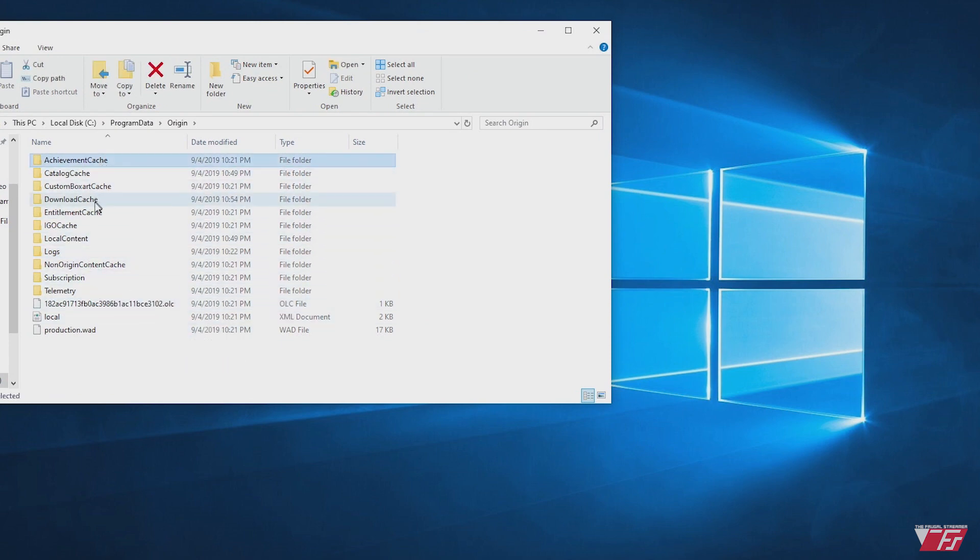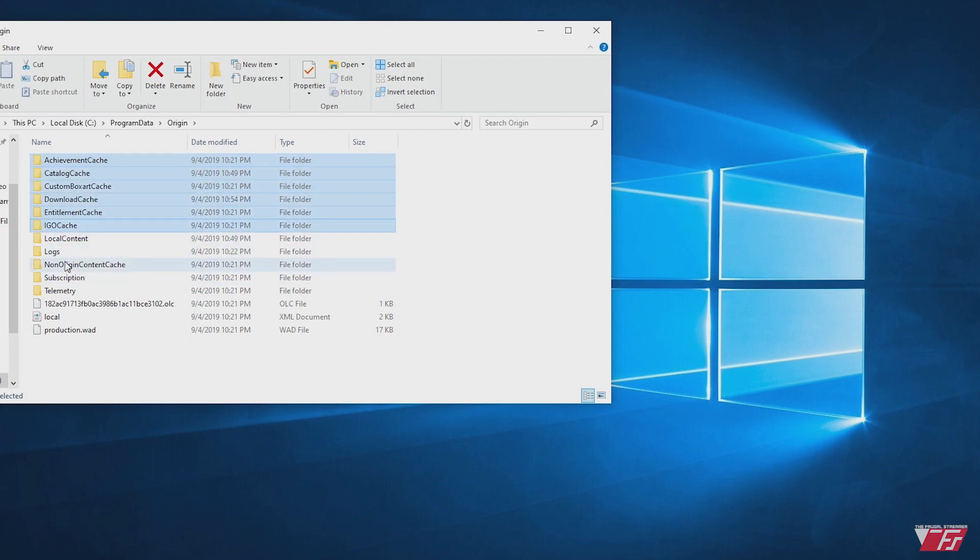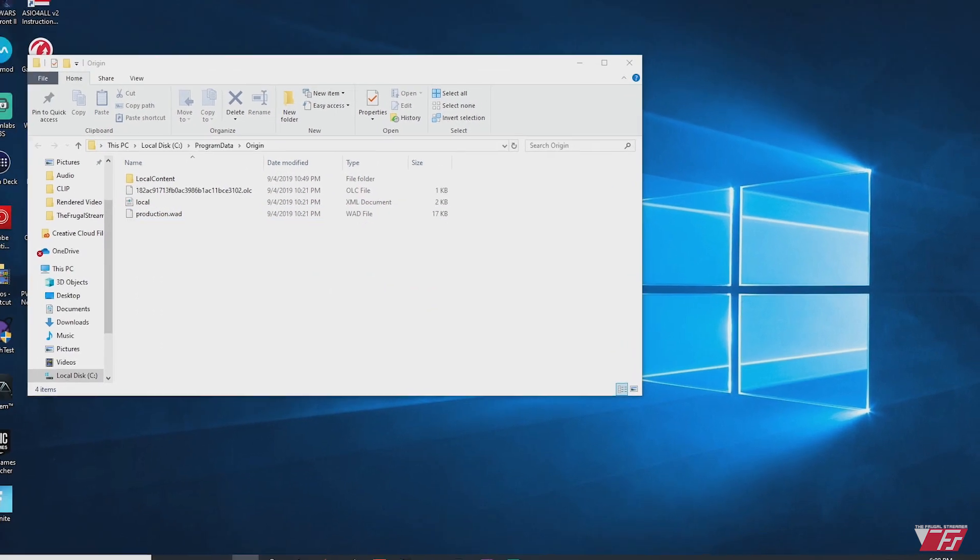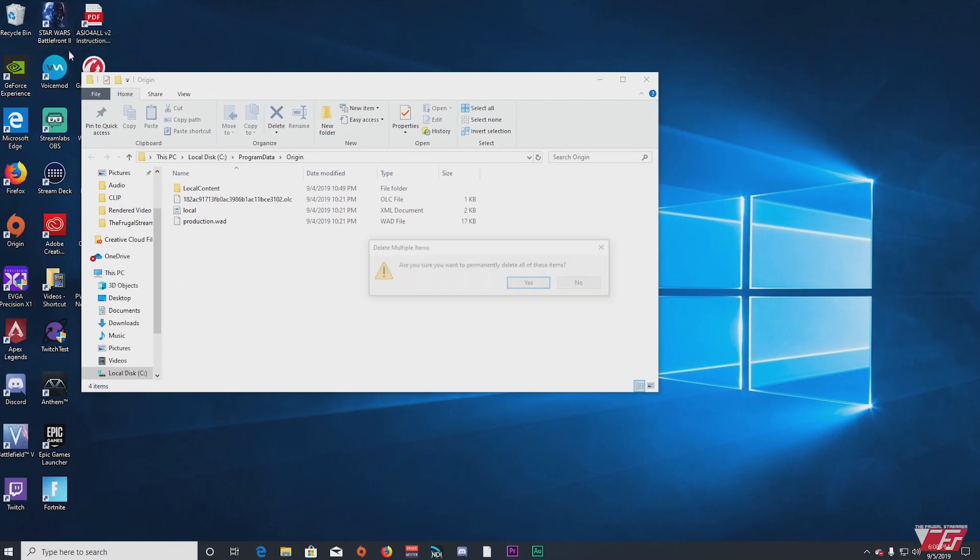So what you're going to do is delete every folder except for local content. OK, and into your recycle bin, do all the good stuff.